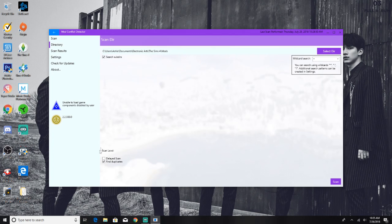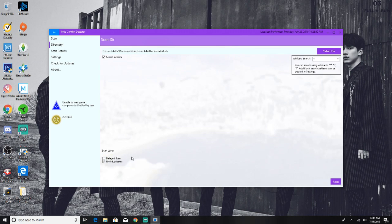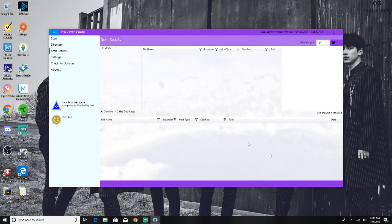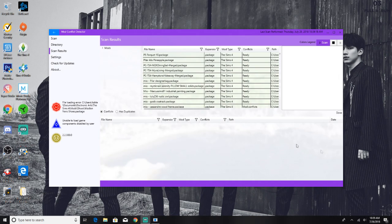And here at the bottom of the left hand side is where it says scan level, says delayed scan or find duplicates. Not sure what the delayed scan does, but I checked off find duplicates because I do know that I have some duplicates within my mods folder. So you want to go ahead once all that is done, come over to the right hand side and click scan.